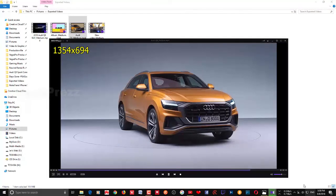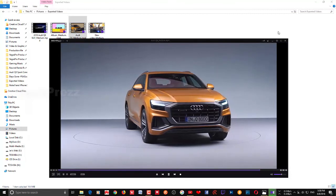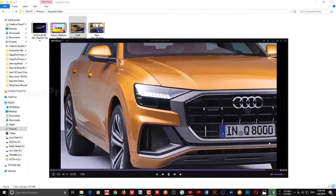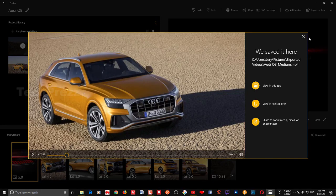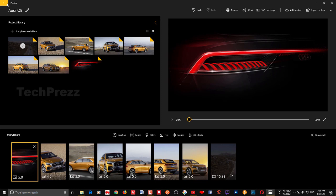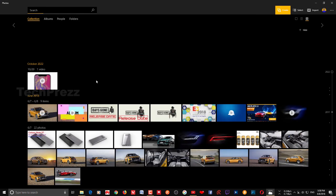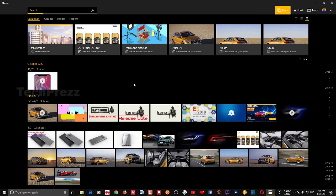So that's it, guys — that's how you create videos using the Microsoft Photos app. I hope this helps. Please subscribe to my channel for more videos, tips, and tricks like this. Hit that subscribe button and thanks for watching.